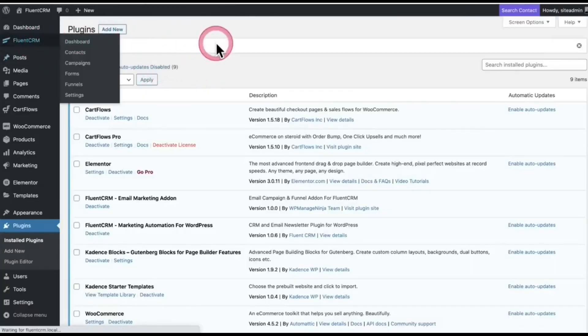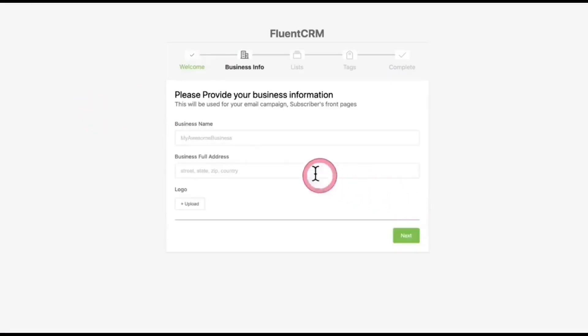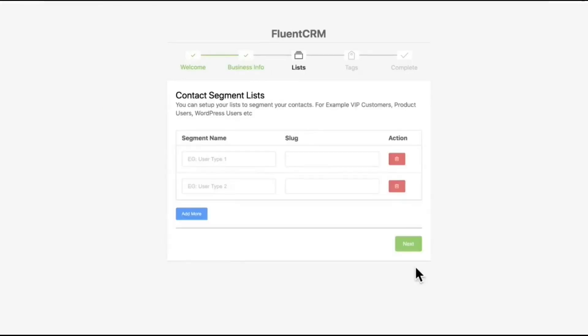Now you'll find an option on the menu bar. Click on it. In there, write some basic info—your business name, address, and logo. Click Next. You can create some lists for contacts like VIP customer, customers who don't purchase products, users, and many more.